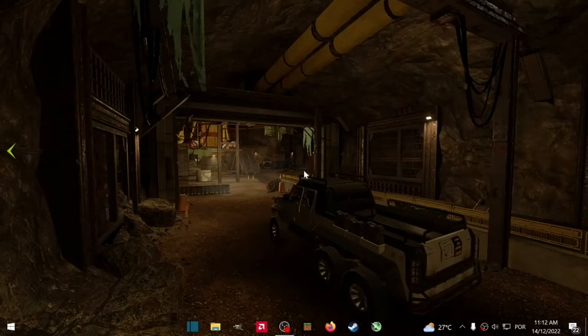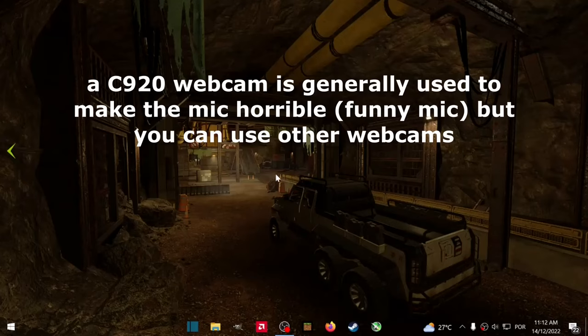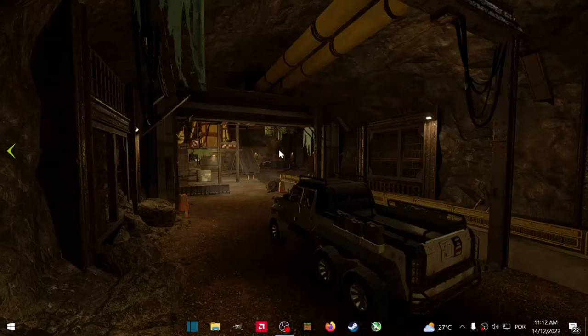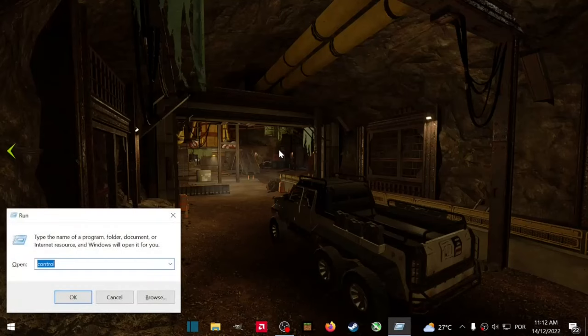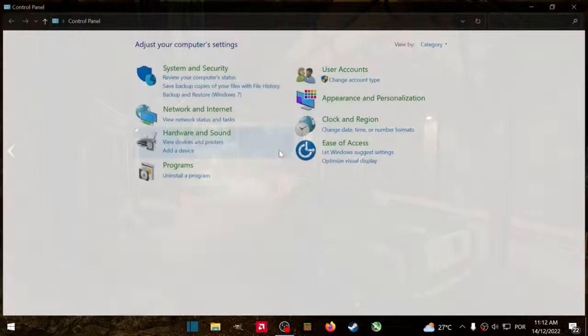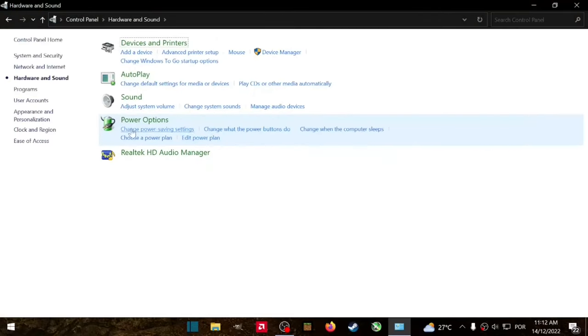So what you're gonna do is press Windows R, and I'm gonna type here in the run 'control', press OK, go to Hardware and Sound, go to Sound.